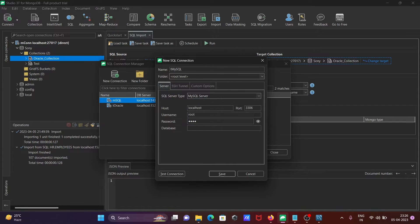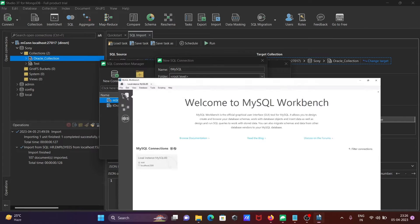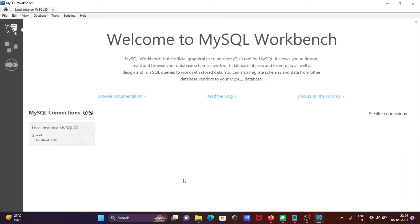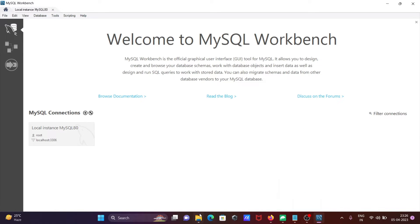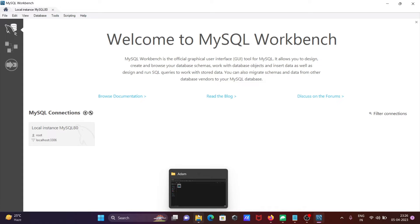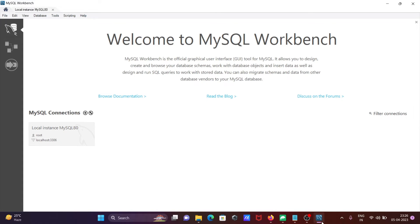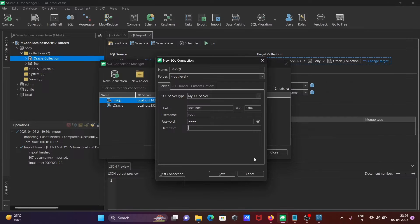Next we need to specify the database. I'll use the Sakila database here. Let's reconnect.